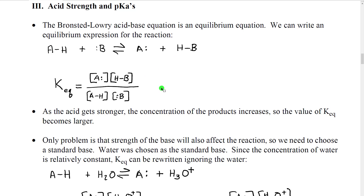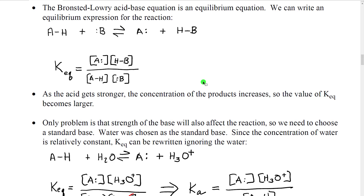What they said was: as an acid becomes stronger, it should react more, giving a higher concentration of product. So the numerator becomes larger, the denominator smaller, and K-equilibrium becomes a larger number. That is true. The problem is that the identity of the base could also affect the reaction, because the strength of the base is not a constant.